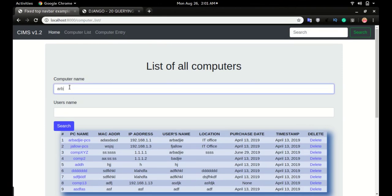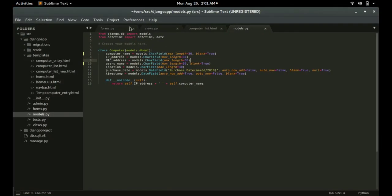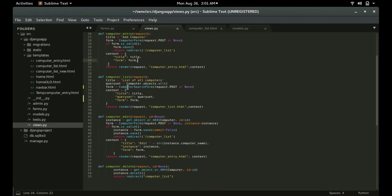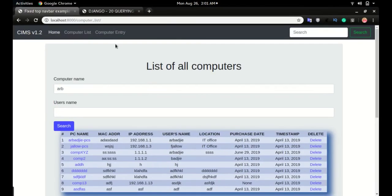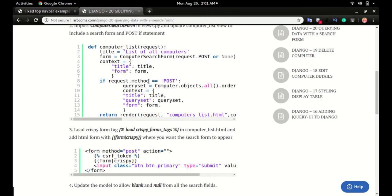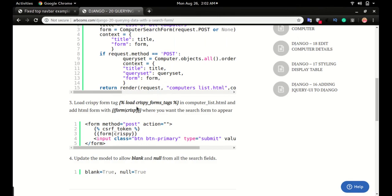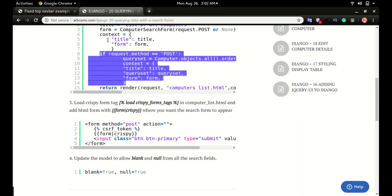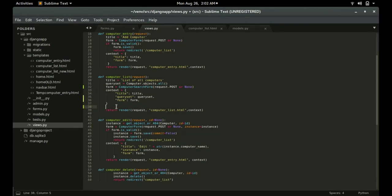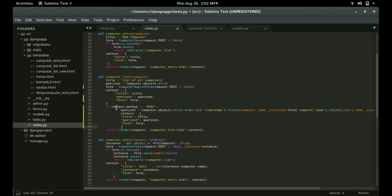If I search for something like 'ARB', nothing happens because we don't have the condition that performs the search. In the computer list view we need an if statement to handle the search. This code checks if request.method == 'POST' — since the form method is POST — and if so, it updates the queryset. Copy that code and paste it in views.py just below the context. The queryset will be updated with objects pulled from the database and rendered in the browser.